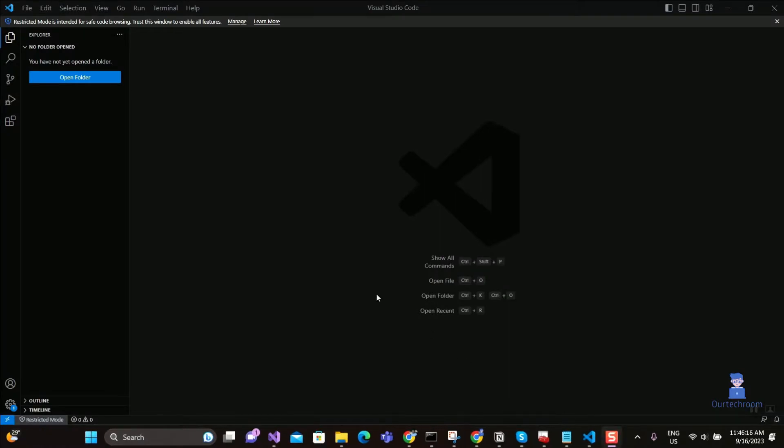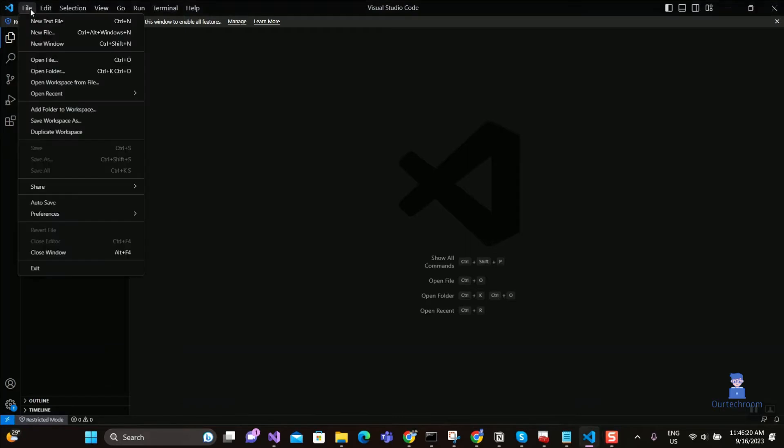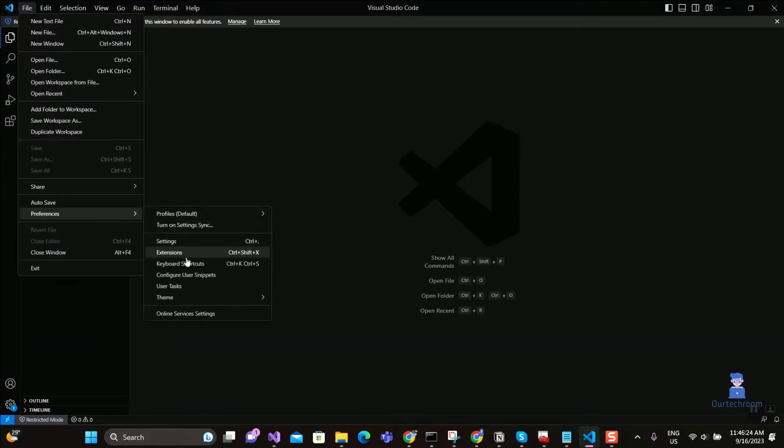First of all, open Visual Studio. Then click on File Menu, select Preferences, then select Keyboard Shortcuts.